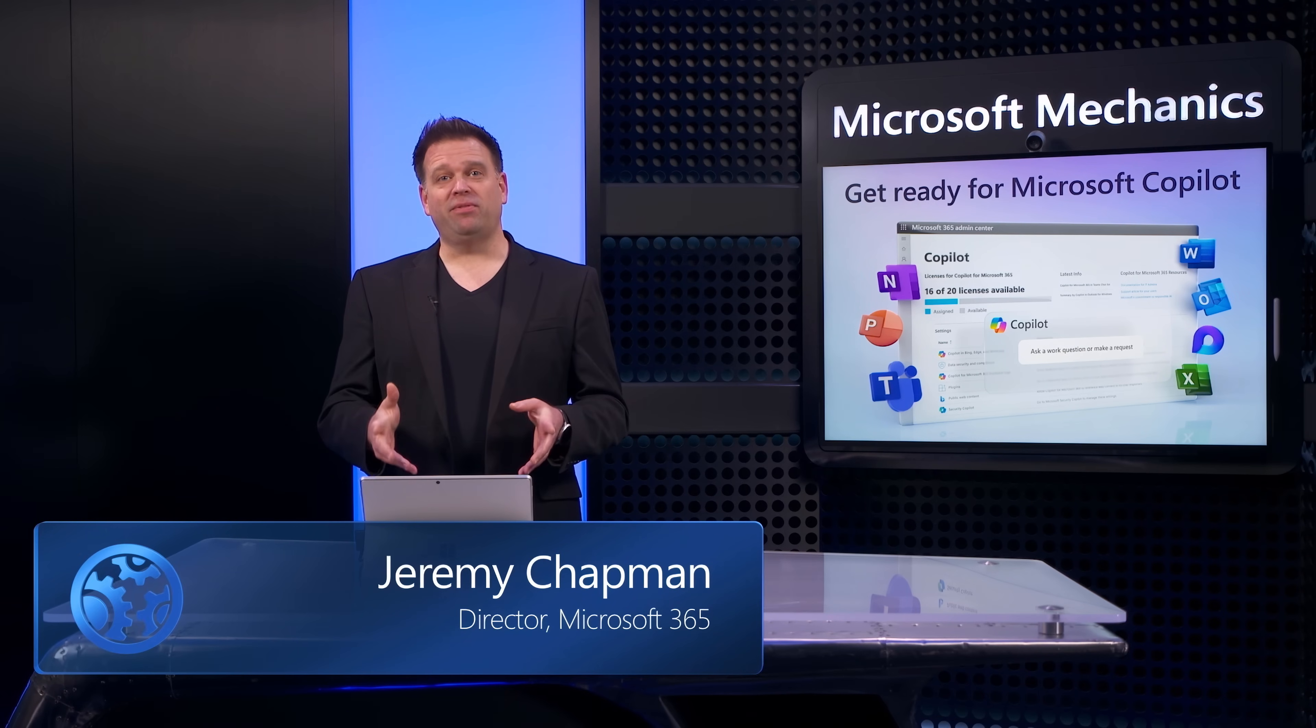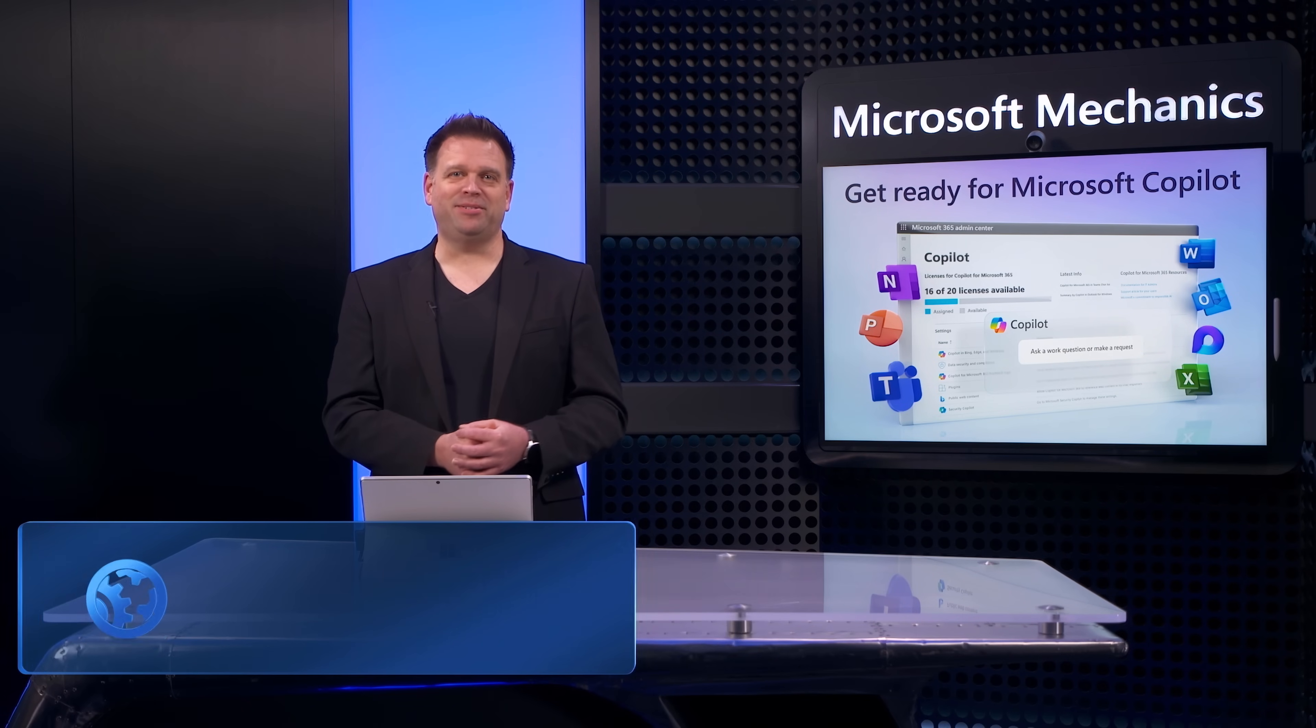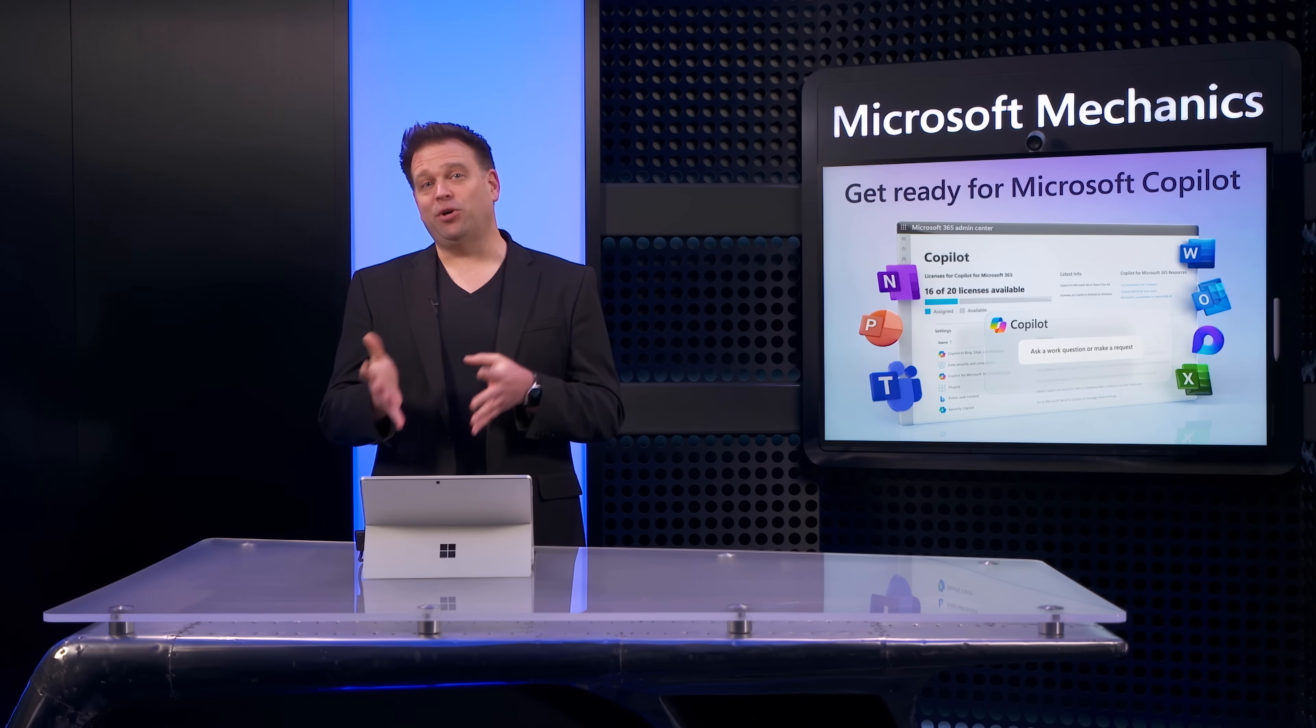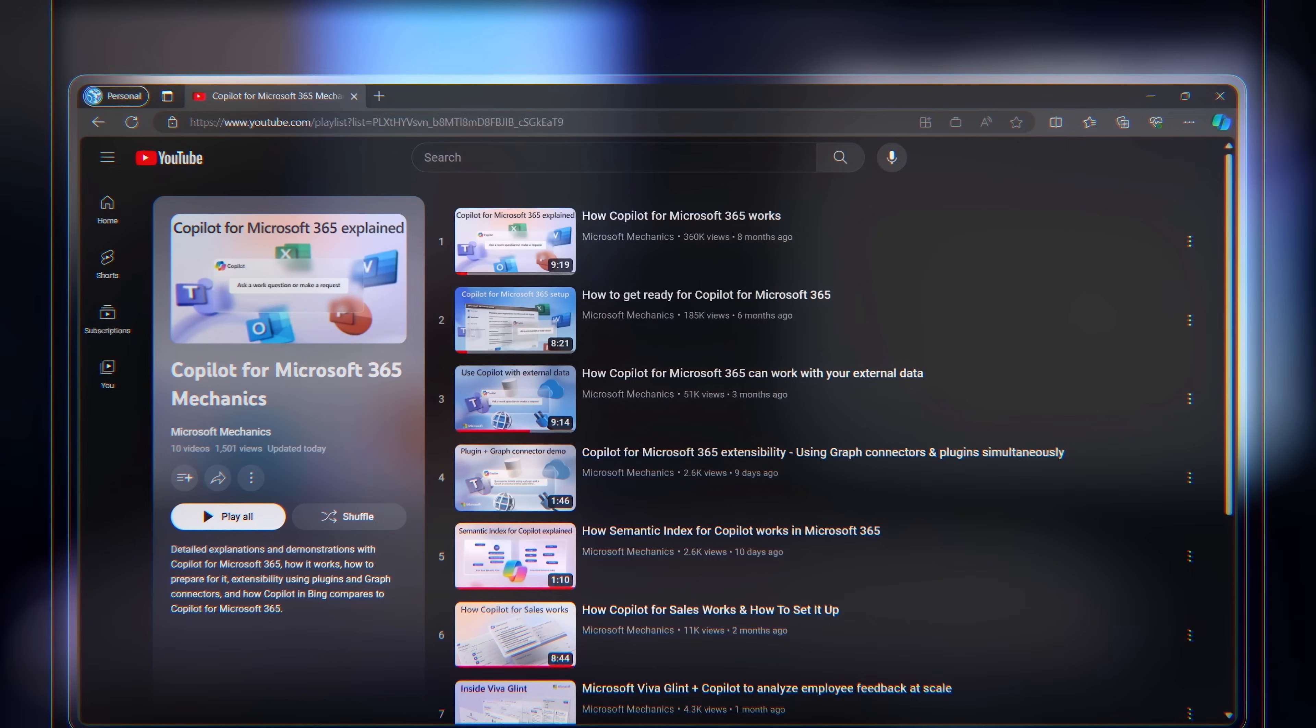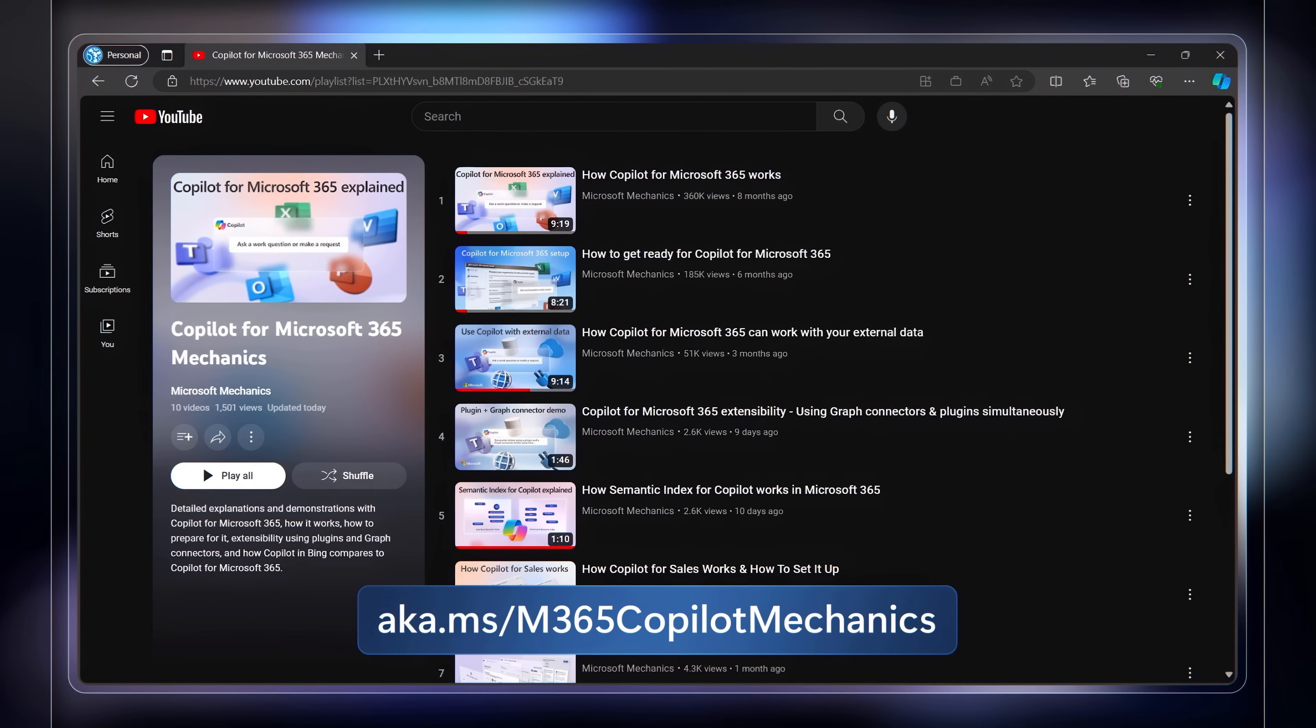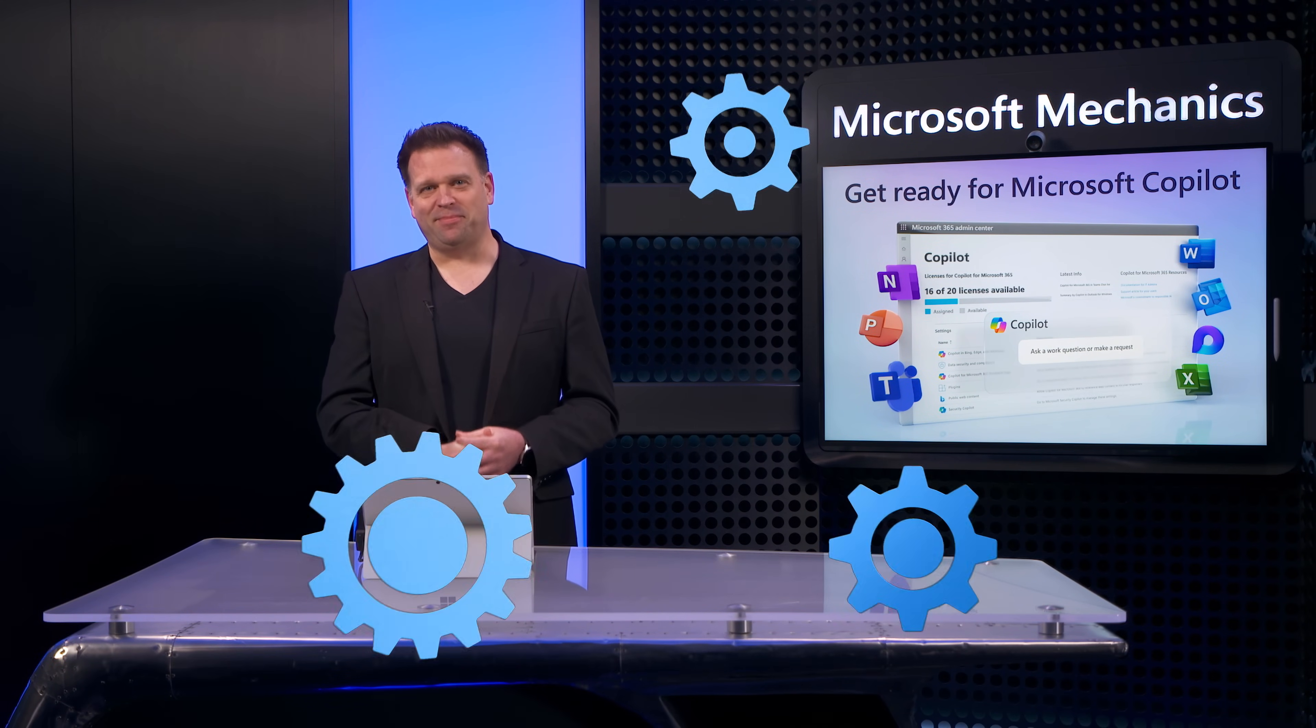So that was an overview of how security and privacy with Copilot for Microsoft 365 works and how you can get ready for Copilot in your organization. For more deep dives on other Microsoft Copilot tech, check out aka.ms/m365copilotmechanics and keep checking back for the latest AI updates. Thanks for watching.